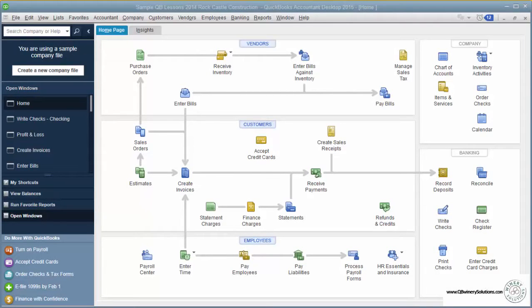Lesson 1.1: Getting Around QuickBooks. The home page is where you'll land most of the time when you open QuickBooks. The home page has icons of the typical places that you'll want to go.